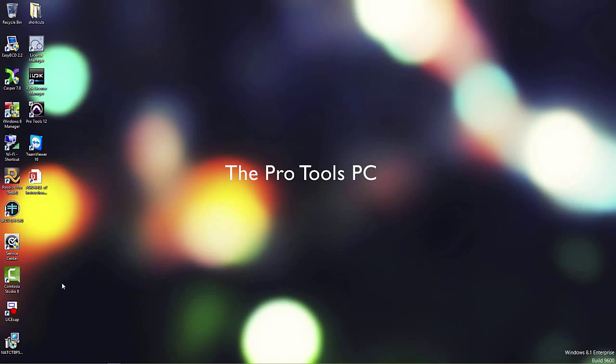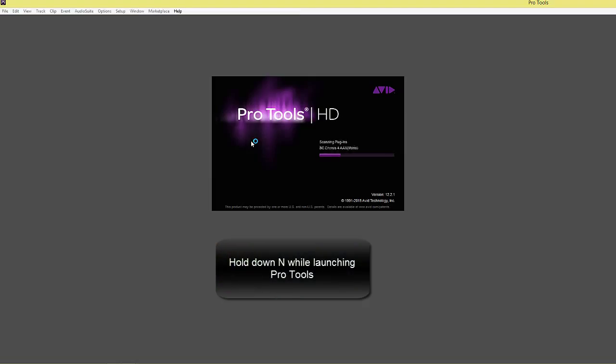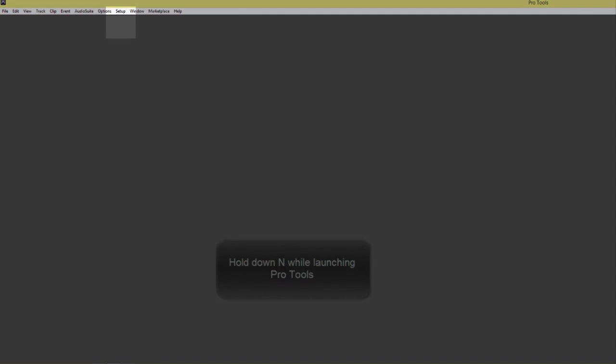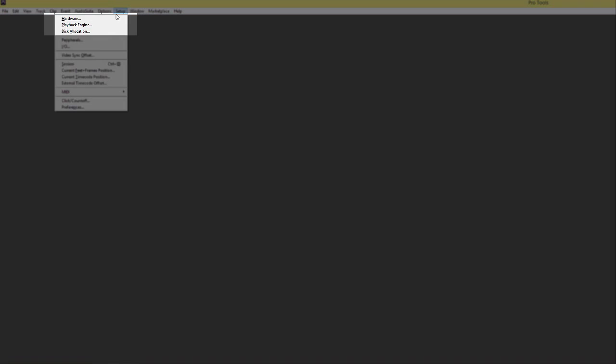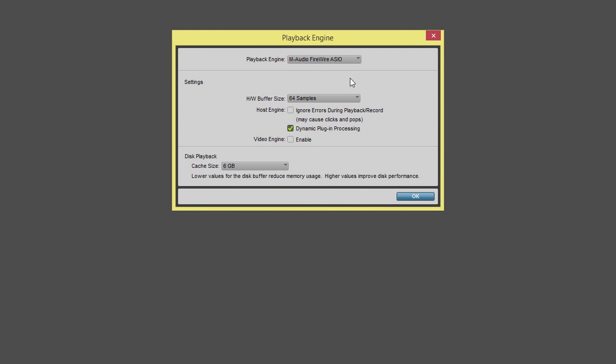So let's go ahead and launch a session. From here there's two ways to open the Playback Engine. You can hold down N right now when Pro Tools is launching and it'll automatically open it up, or we can go up here to Setups and the Playback Engine.